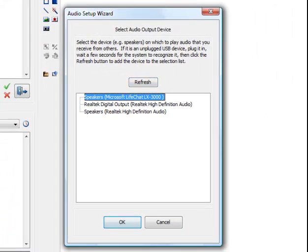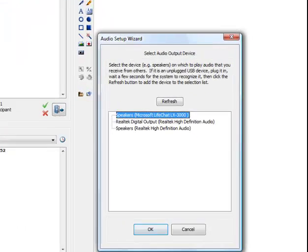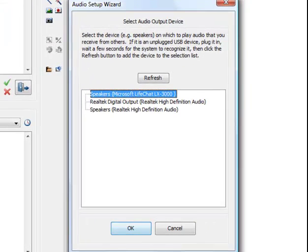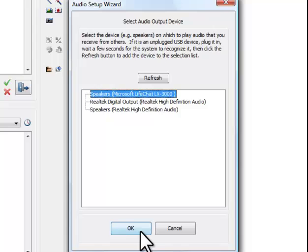Another window opens. Your PC will have automatically detected the speakers you are using, especially if you only have one set of speakers. Just click on OK.